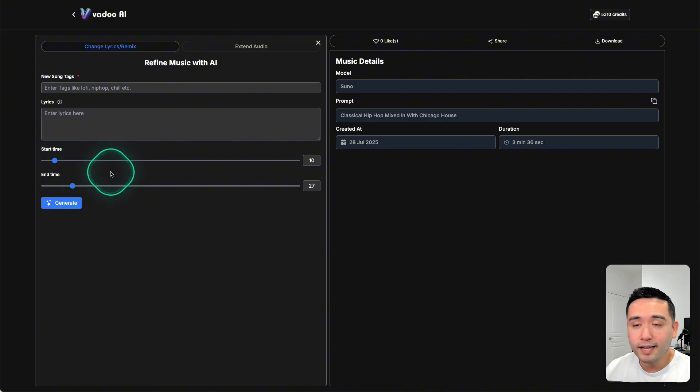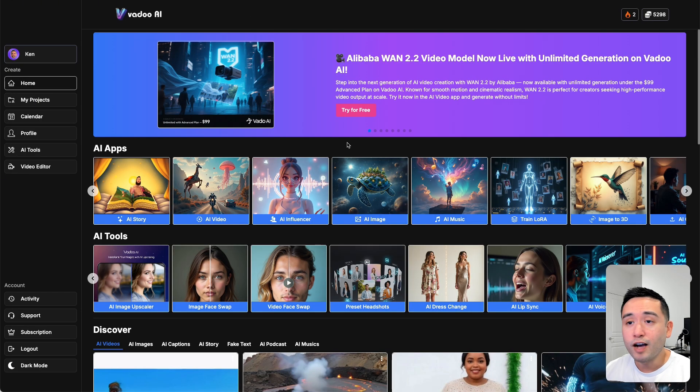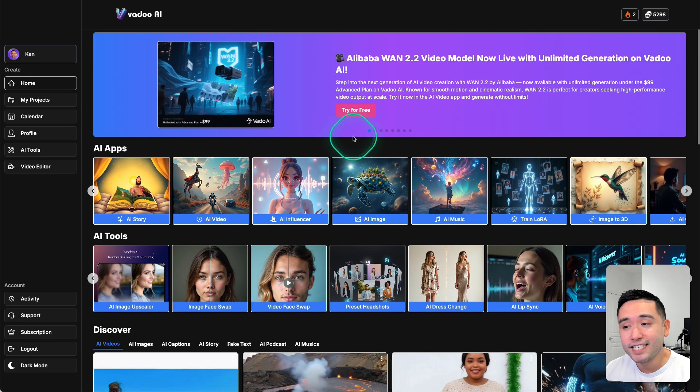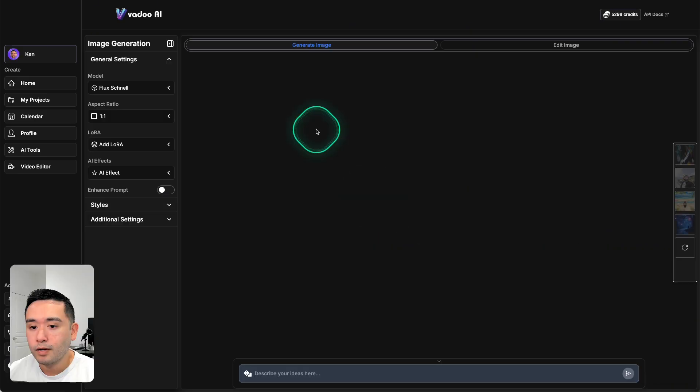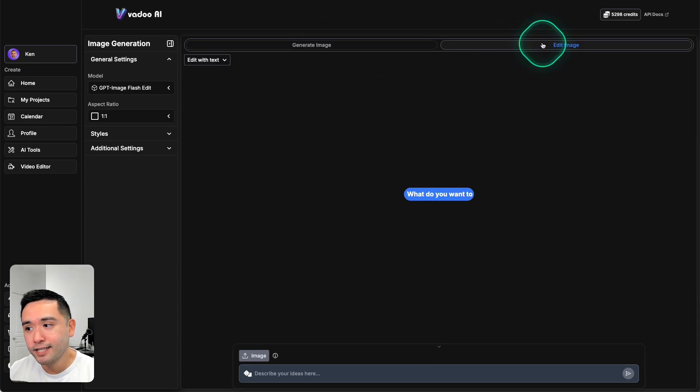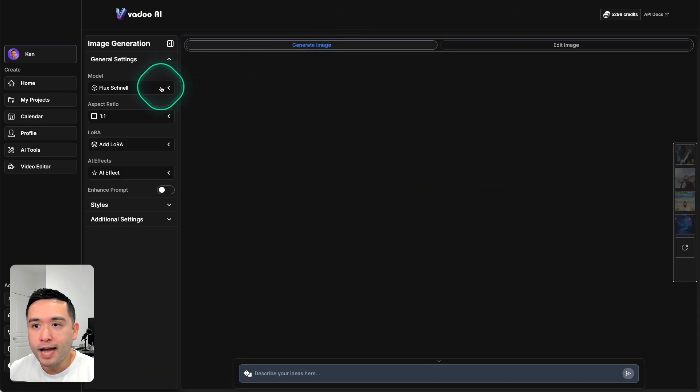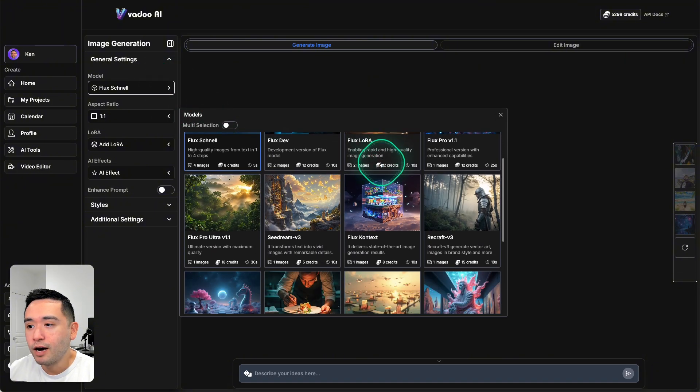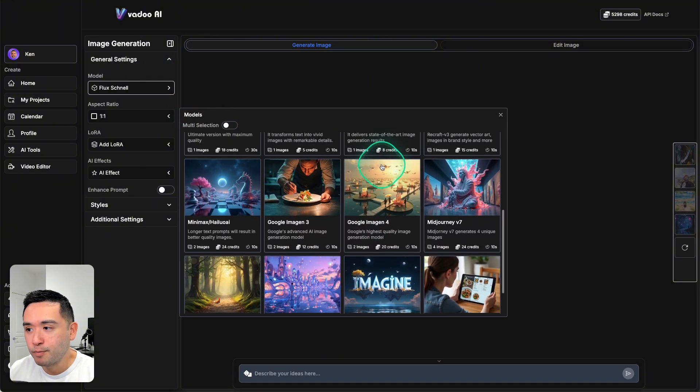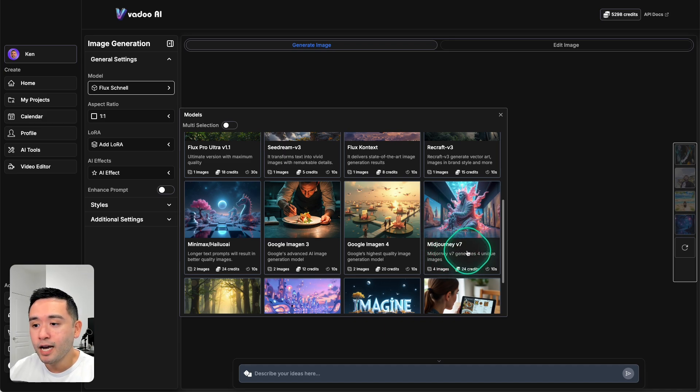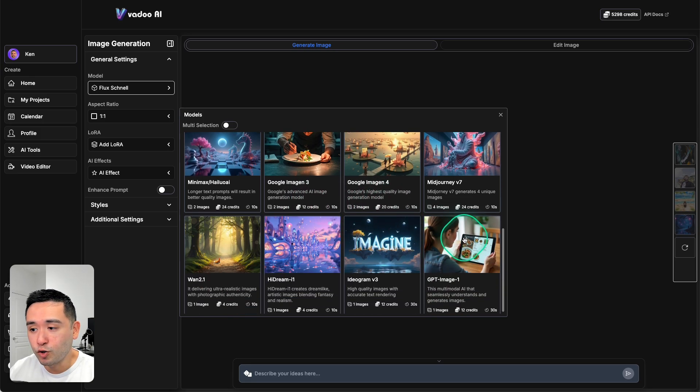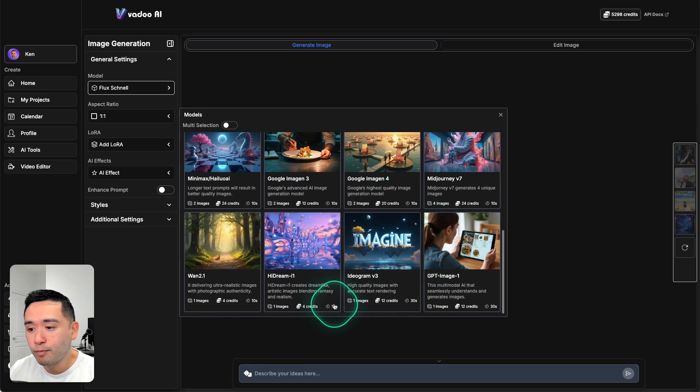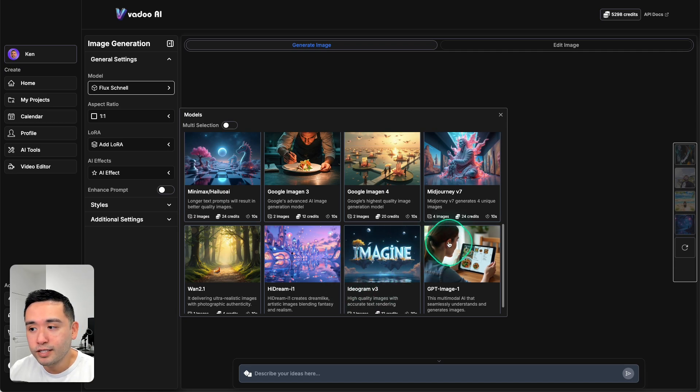If you really like the song, you can extend the audio as well. They also added Mid-journey version 7, so to access that we're going to go to AI image. In this image generation view you can generate an image or edit an image. In terms of the models, they have tons of different image models. Let's do Mid-journey version 7. Now one helpful thing they added was the number of credits that each AI model will consume, and the number of seconds it would take as well.